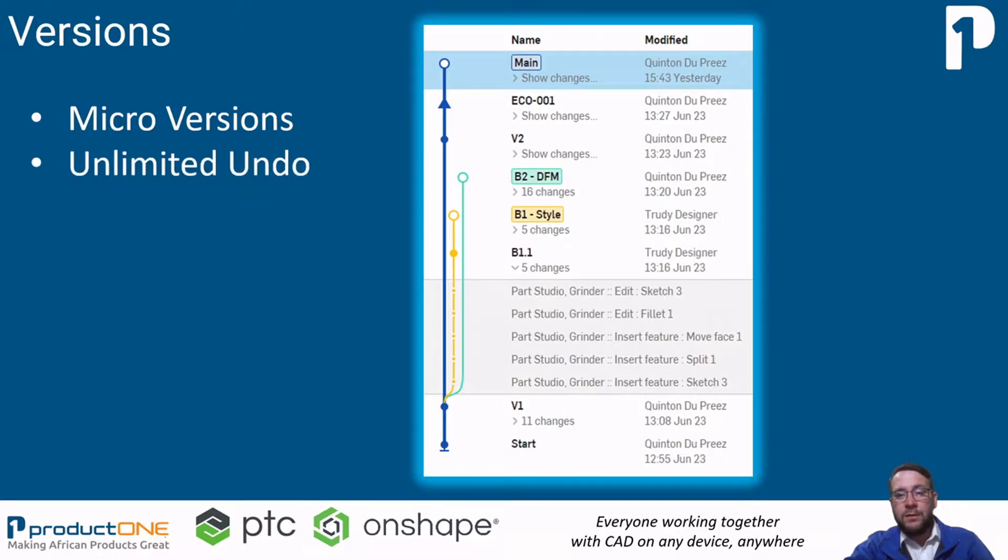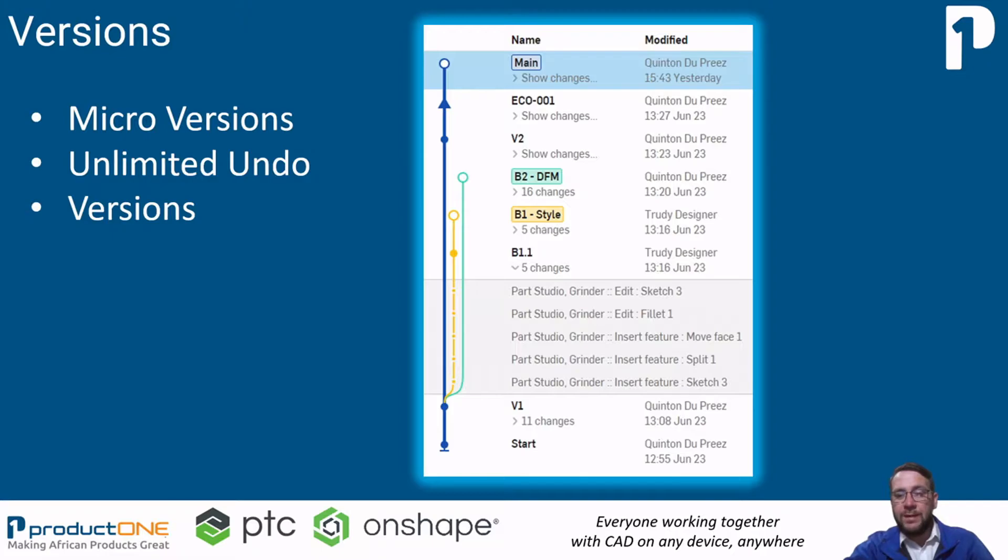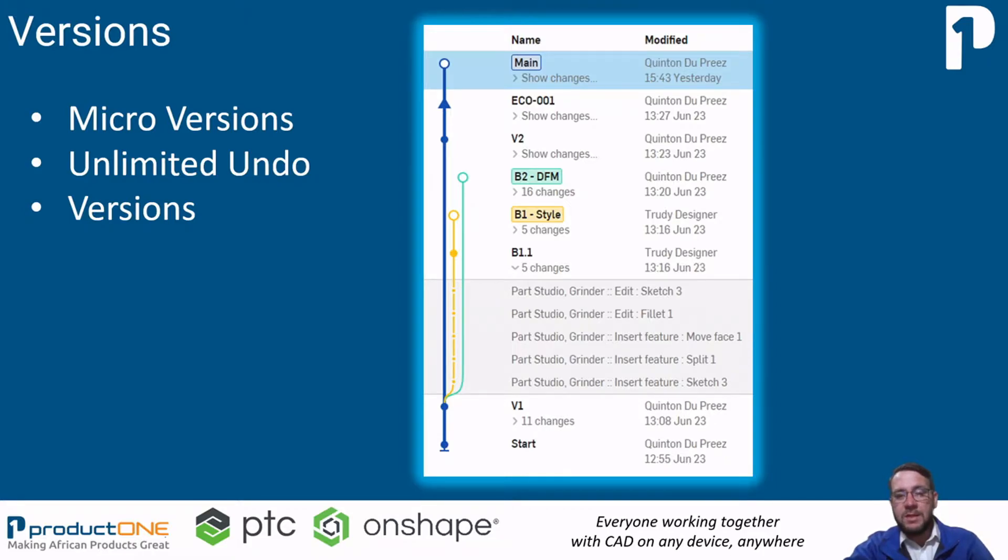We can then create versions from these microversions. Versions are simply a bookmark at that specific point in time so that you can use that version or bookmark reference to go back to significant points in the design process.